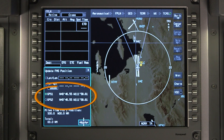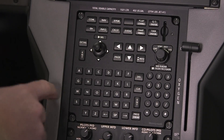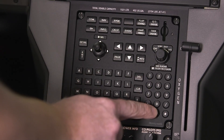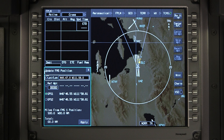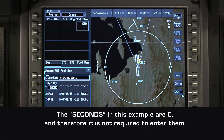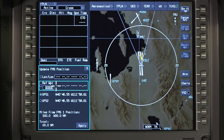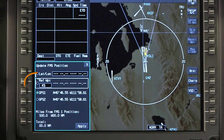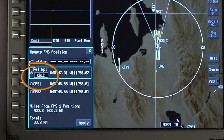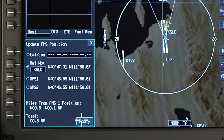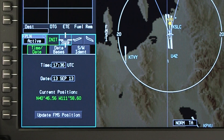If GPS position is not available, it can be manually set by entering the present latitude and longitude, or using a reference waypoint. To use the reference waypoint option, enter an airport in ICAO format or a waypoint that exists in the navigation database. Regardless of how the FMS position is updated, select Apply once an entry has been made.